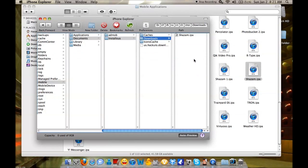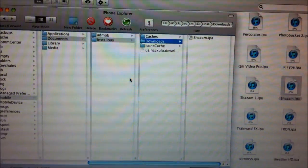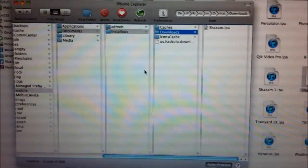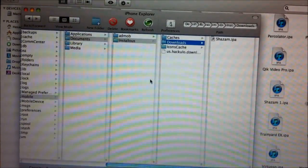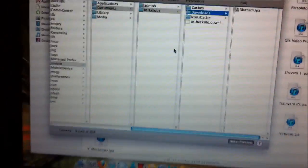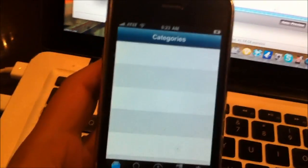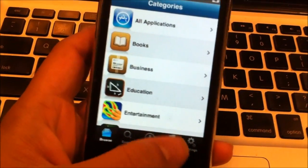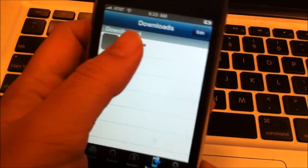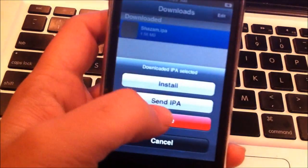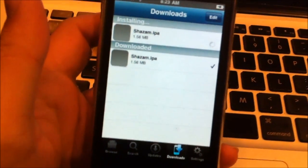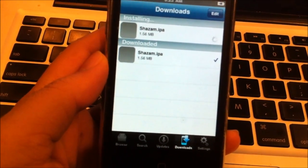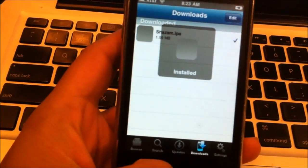Now I'll show you how it looks on the phone. As you can see, I have the IPA file in the downloads folder. On the phone, you open up the Installous application and go to downloads. You can see it appears here, so all you have to do is click install, and there you go.